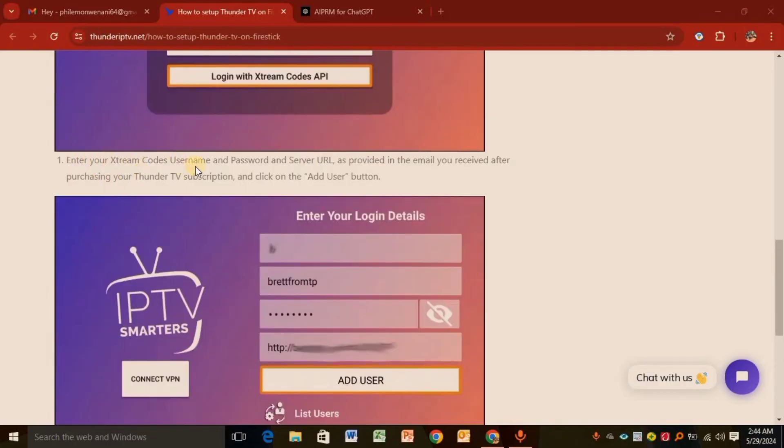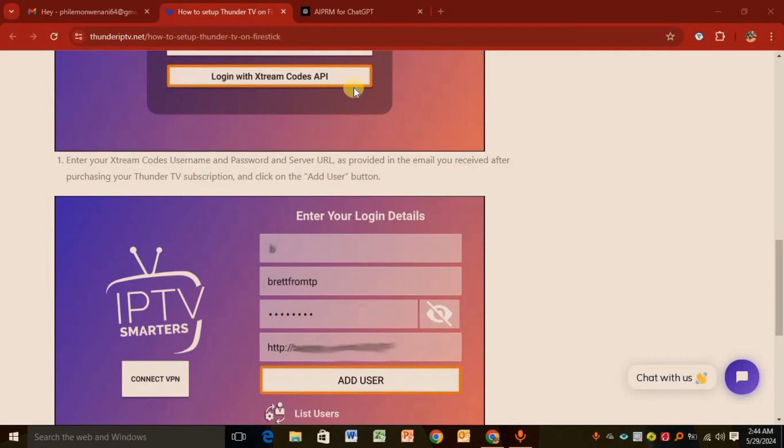After setting up, you'll receive an email with your username, password, and server URL. Just enter them here, click Add User, and you're good to go.